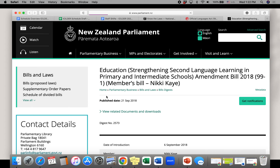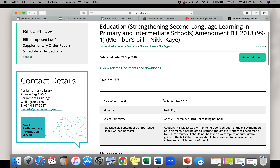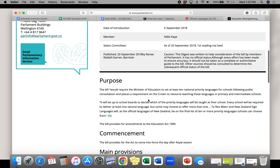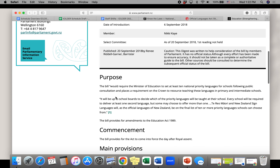The next example is about New Zealand. This bill sets at least 10 national priority languages for schools in New Zealand, one of those being Te Reo Maori, which is the indigenous language of New Zealand, and New Zealand Sign Language as official languages in New Zealand.